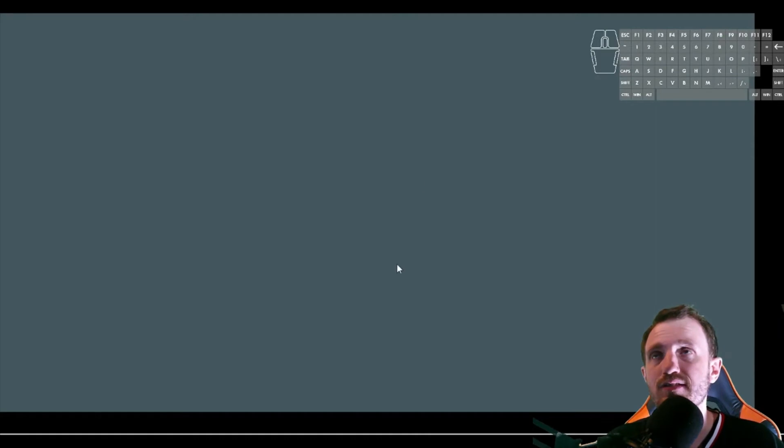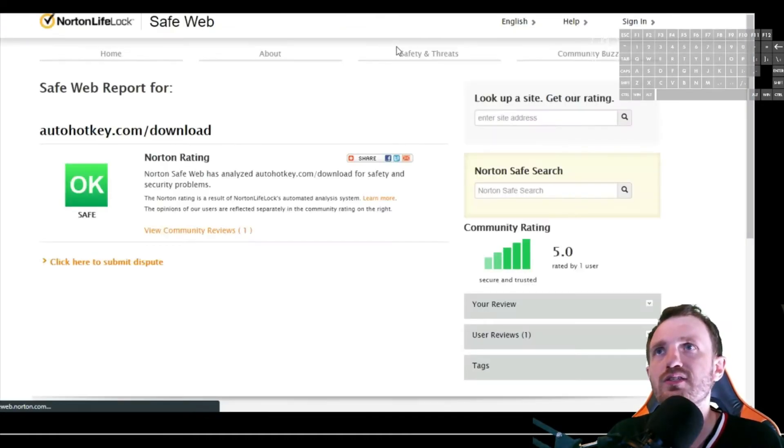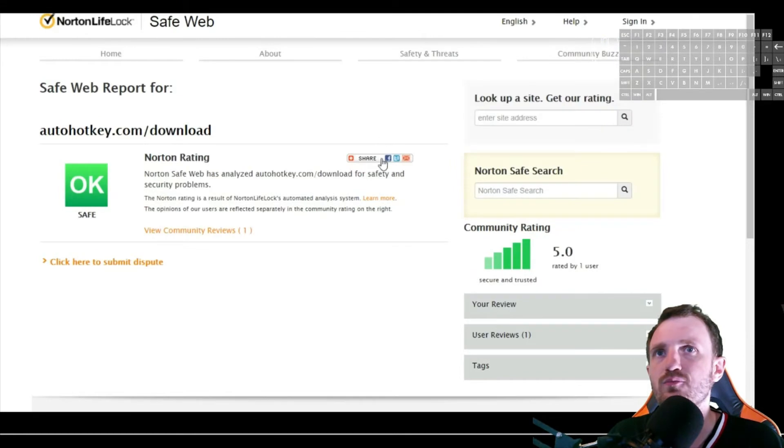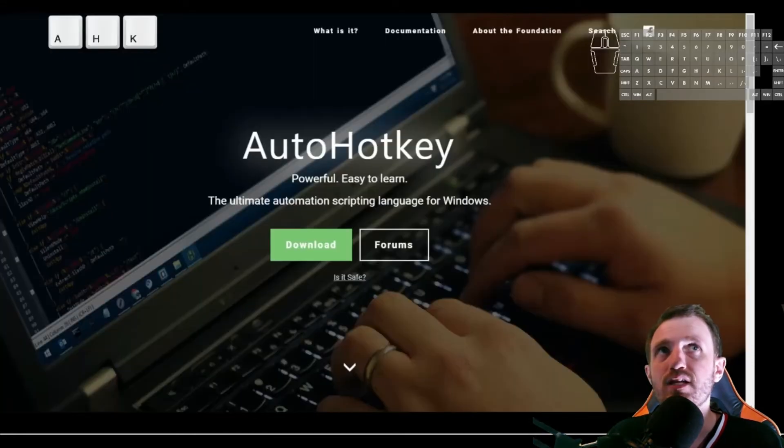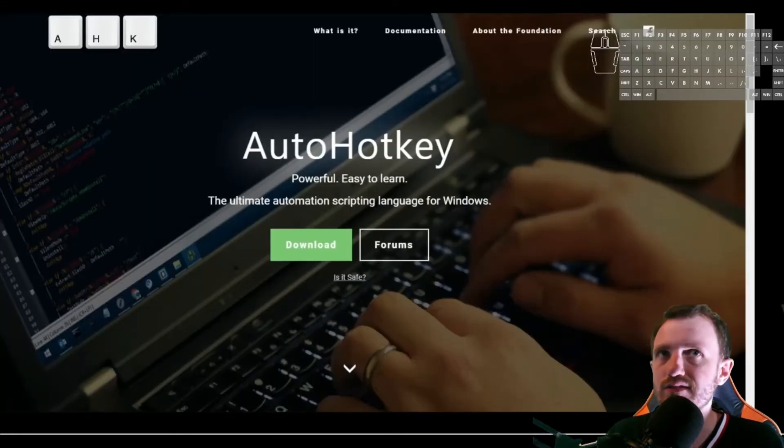They even have a spot right here that says, is it safe? So if you want to read into more detail on that, you can definitely do that. There's some ratings and stuff there. So yes, downloading actual AutoHotkey is safe.